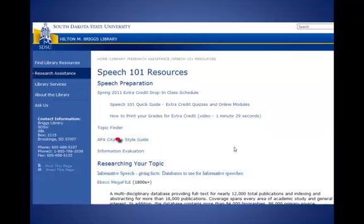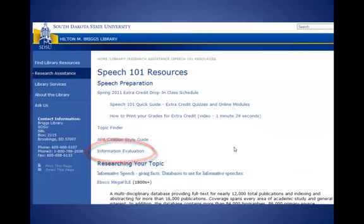A summary of the criteria that I'll discuss today is also linked from the Speech 101 Research Guide on the library's homepage. For even more detailed information about evaluating websites, I encourage you to view the Evaluating Information Extra Credit online class that's available via D2L.